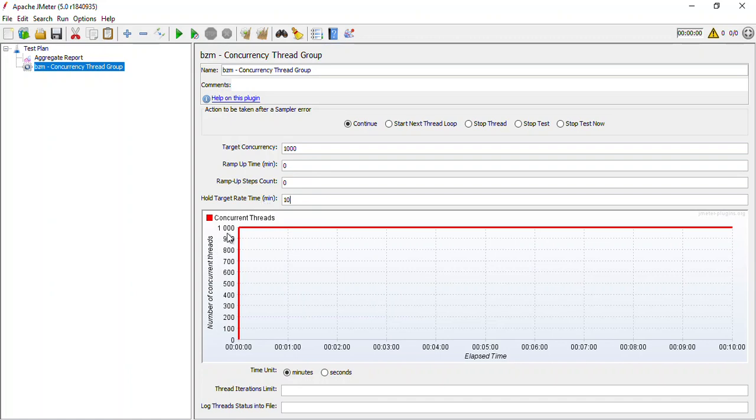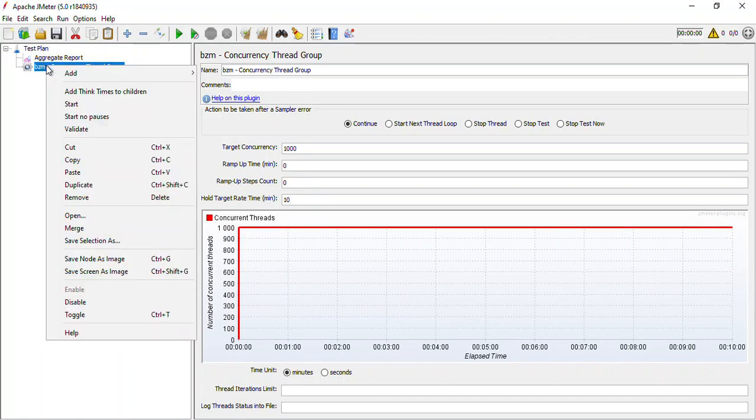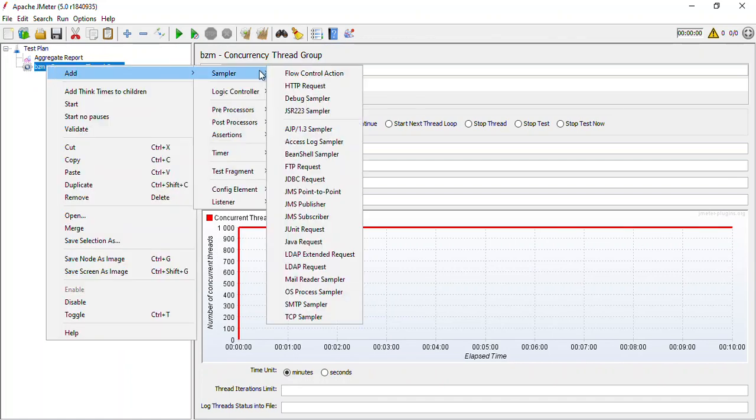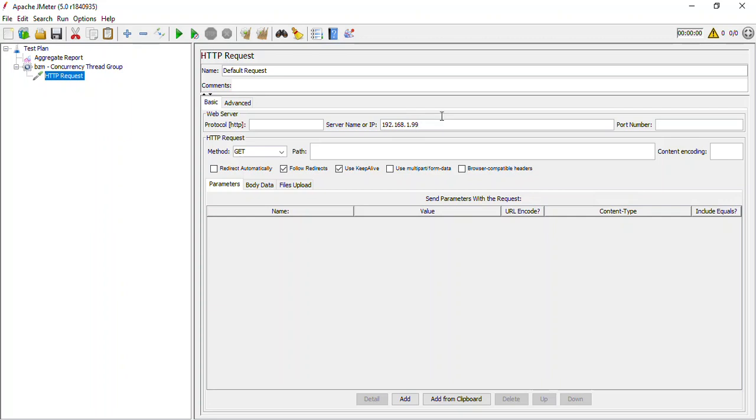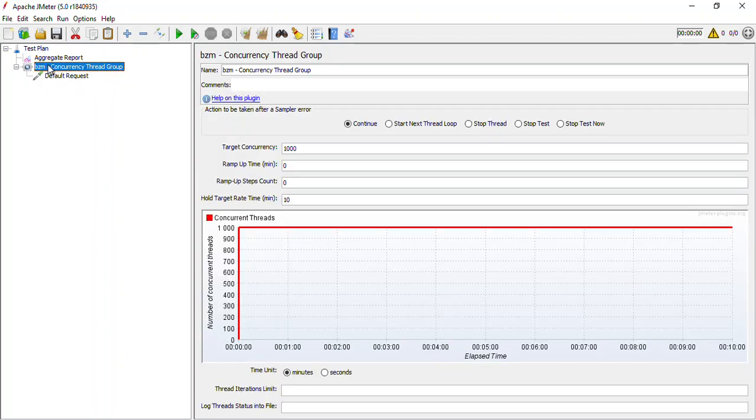Now you can see that it is mentioning 1000 users. Let me add a sampler and I'll name this as Default Request. I won't be providing much information over here. I'll just provide the URL that I would want to test and this is that IP: 192.168.1.99. The protocol is HTTP and the port number is 80. Even if you don't provide the protocol and port number, these would be provided by default.